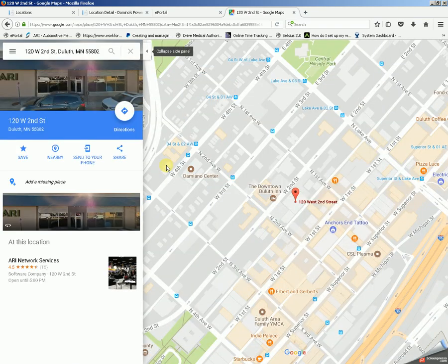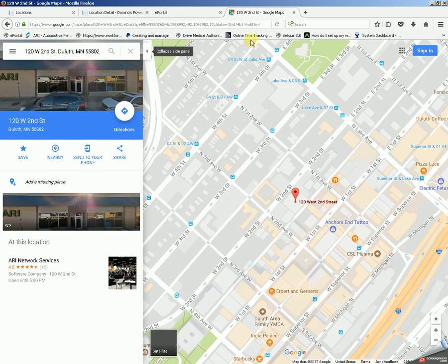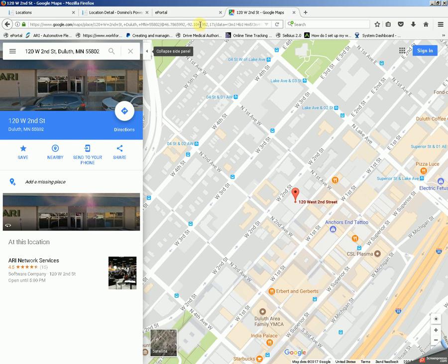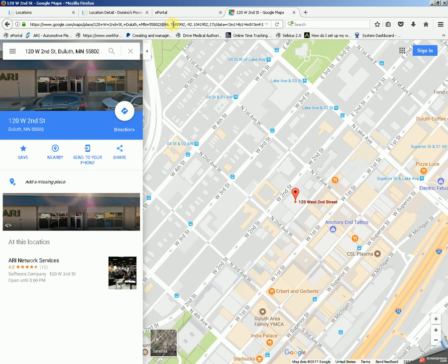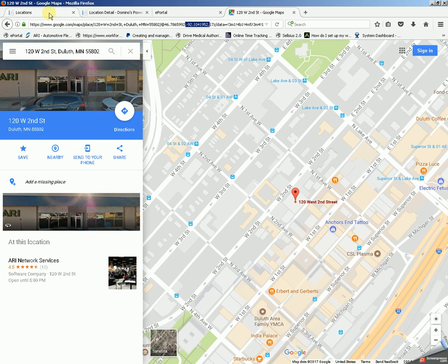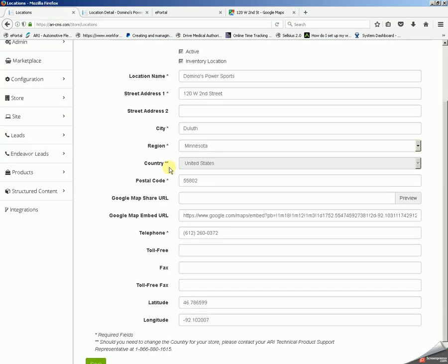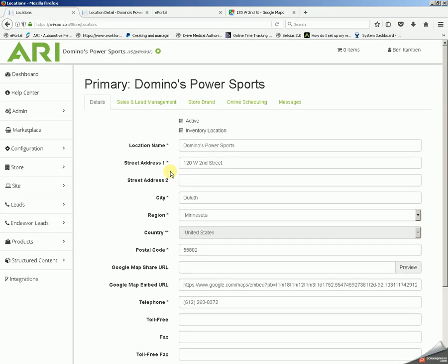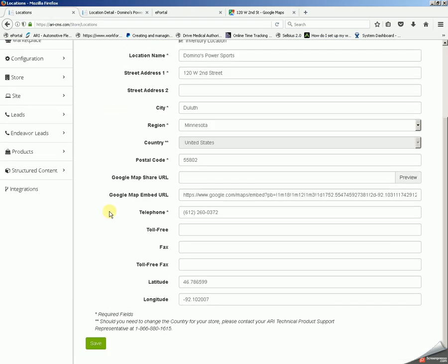Now in the last part of the address up above after the at symbol is first your latitude which in this case is 46.7865 and then your secondary number after the comma is your longitude. All you would have to do is copy these numbers into their corresponding areas on your locations and details tab down in latitude and longitude if the pin is not displaying in the correct area.